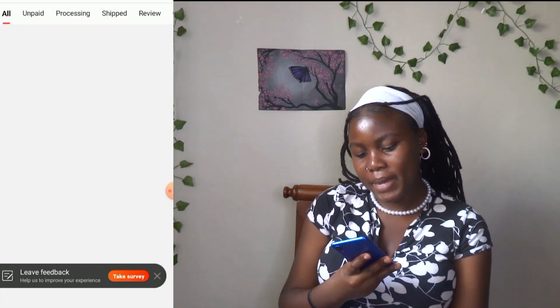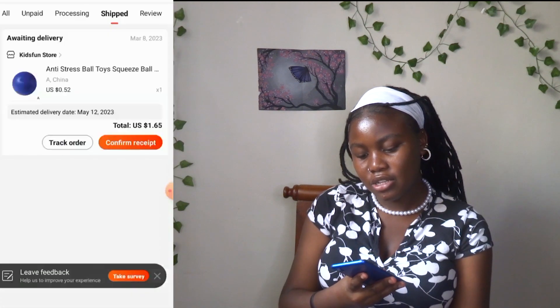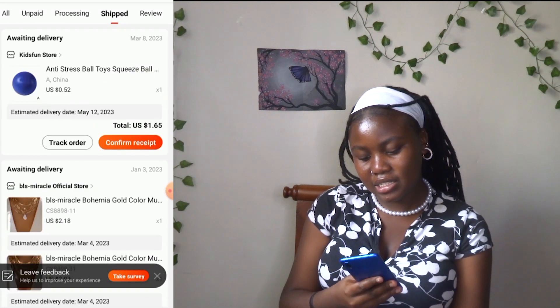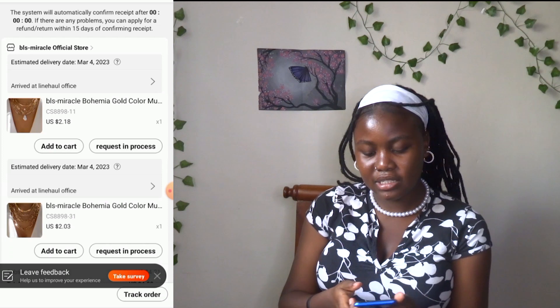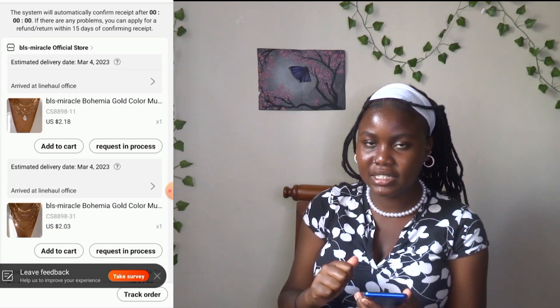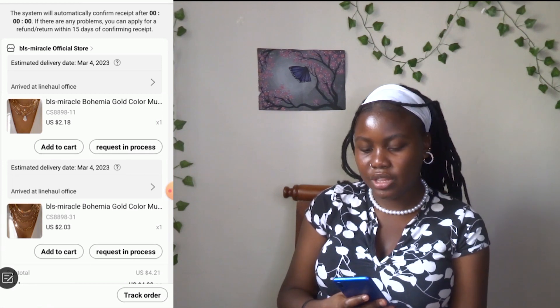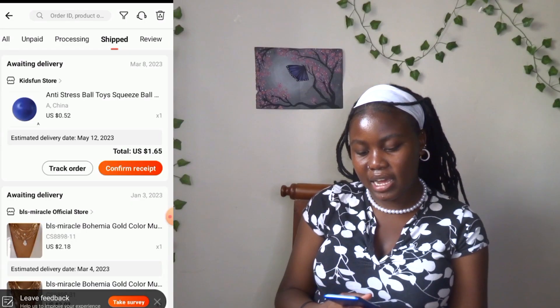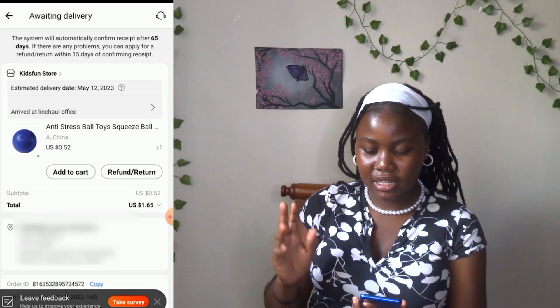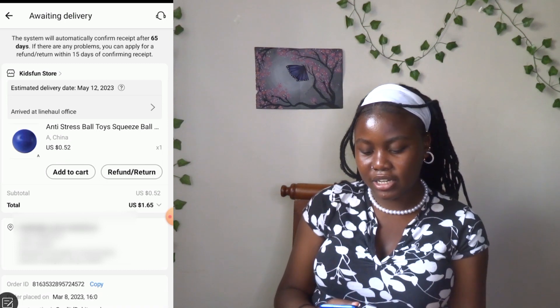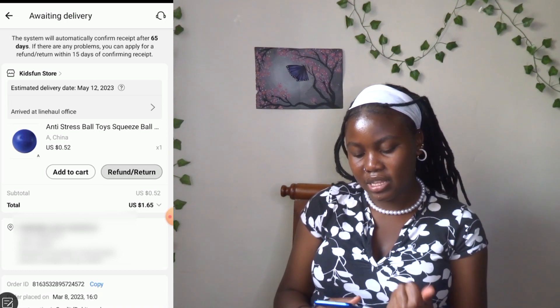Then you go under My Orders, then go under Shipped. I will dispute for this success ball — the items I was disputing before were these necklaces, and as you can see it says 'request in process' on the right-hand side, meaning I have already disputed those. So I'm going to dispute this ball but I won't confirm it. The first thing you do is go to your account area, then My Orders, then Shipped. Select the item you want to dispute — in this case, the success ball. On the right it says 'Refund or Return,' and on the left it says 'Add to Cart.' I will press Refund/Return.